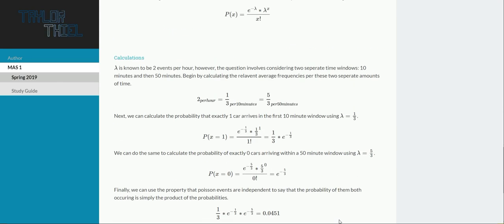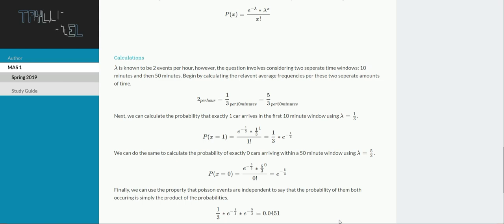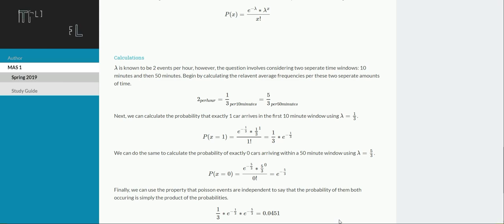So jumping into the problem for the calculations. First off, again we have those two separate windows, so we care about one event occurring in the first 10 minutes, and then zero events occurring in the next 50 minutes. So we have to get their corresponding lambdas, that average frequency for the specified unit of time. So given 2 per hour, if we want to divide that by 6, because we only want that first 10 minute window, we're going to get a third, whereas we'd expect to see 5 thirds events for that second 50 minute window period.